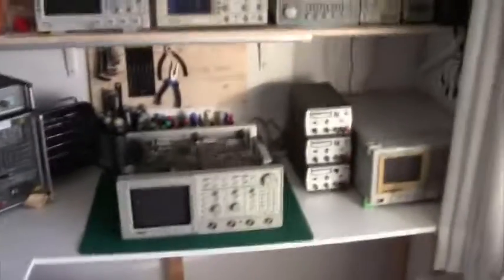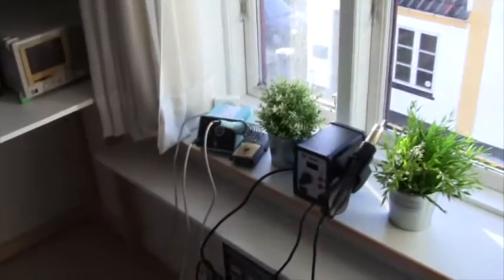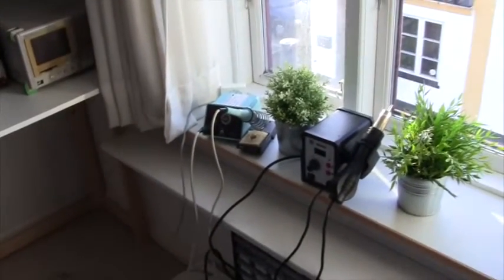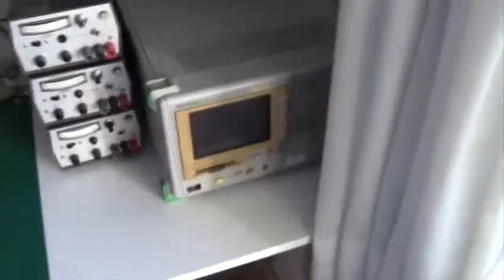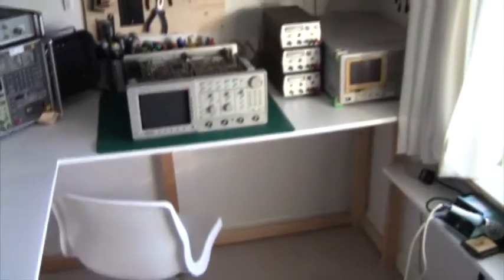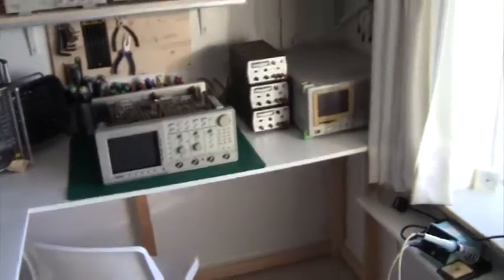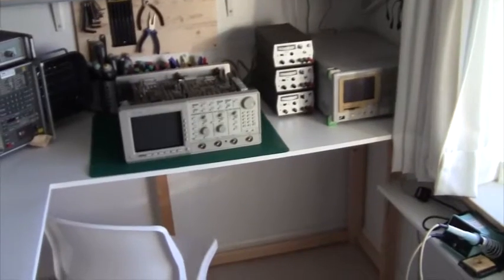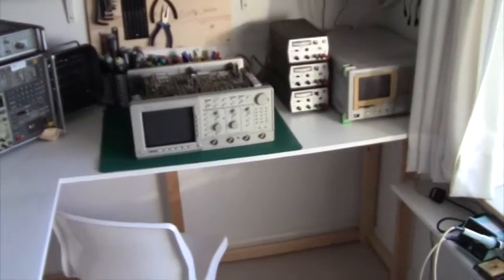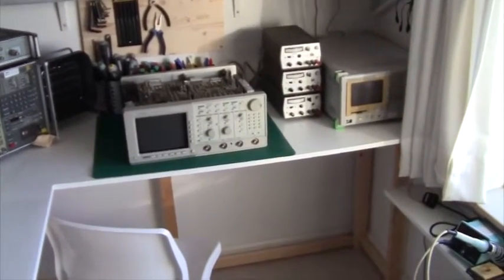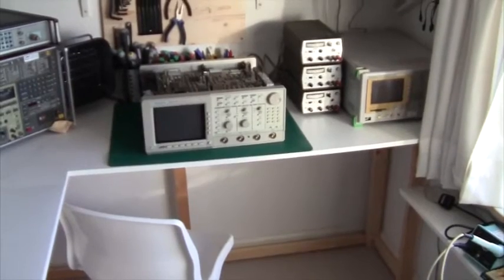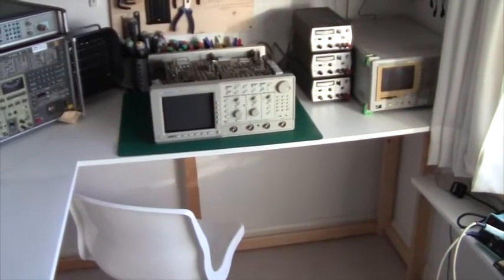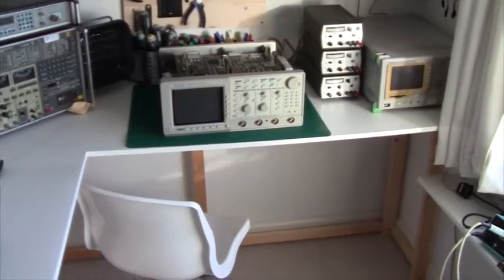And also there is no room for my soldering irons. So I have to put them in the windowsill here. And that is not a good solution either. If I sit on my chair here and try to repair something, there is no room really. So over the next couple of days I have to rearrange my workshop.